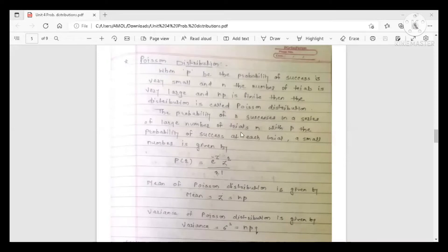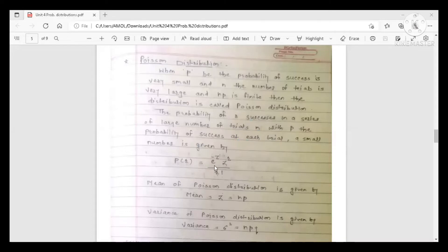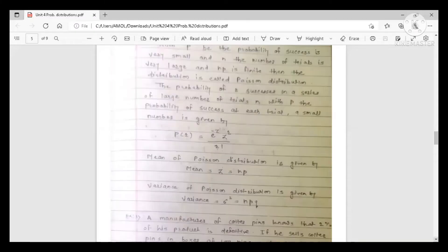The probability of r successes in a large number of trials n, where p is the probability of success at each trial and is a small number, is given by the Poisson distribution formula: P(r) = e^(−z) · z^r / r!.